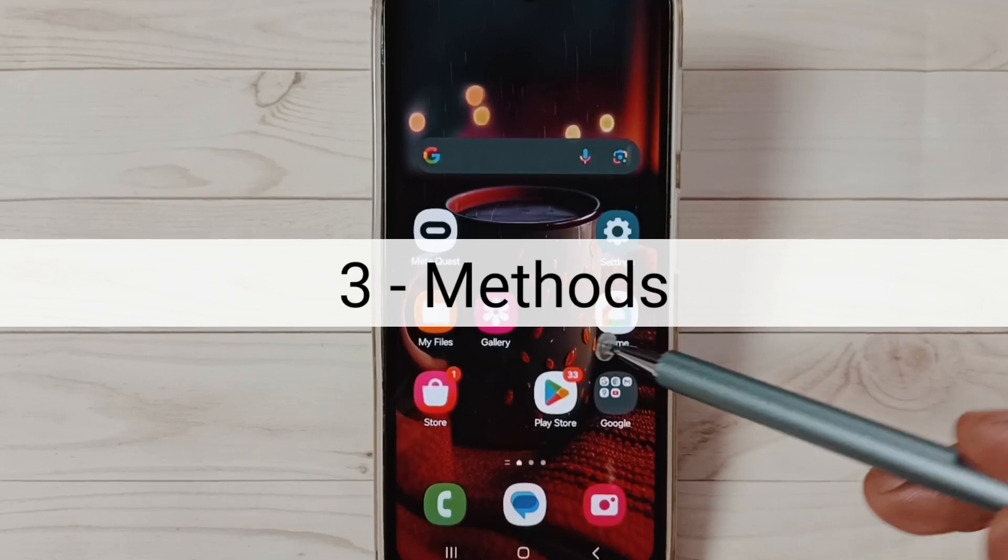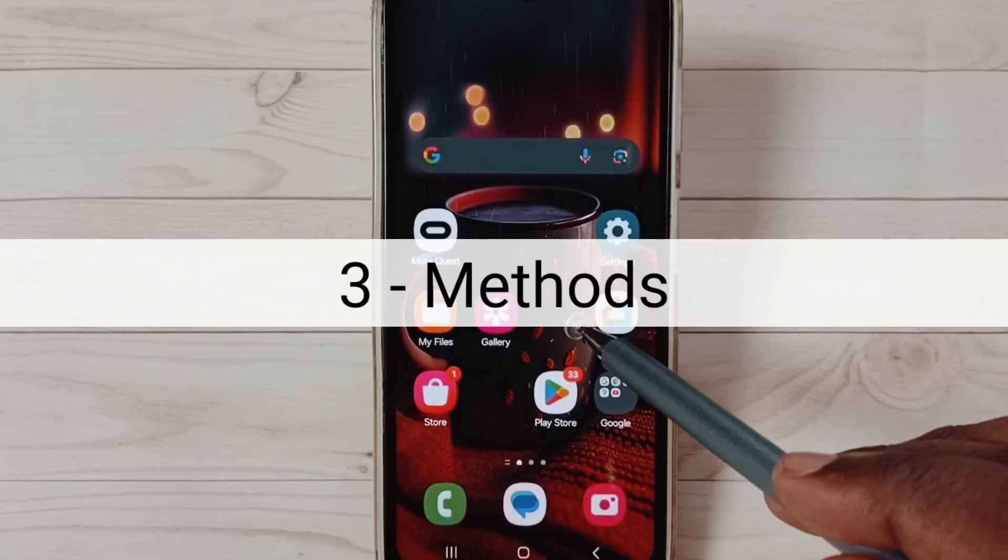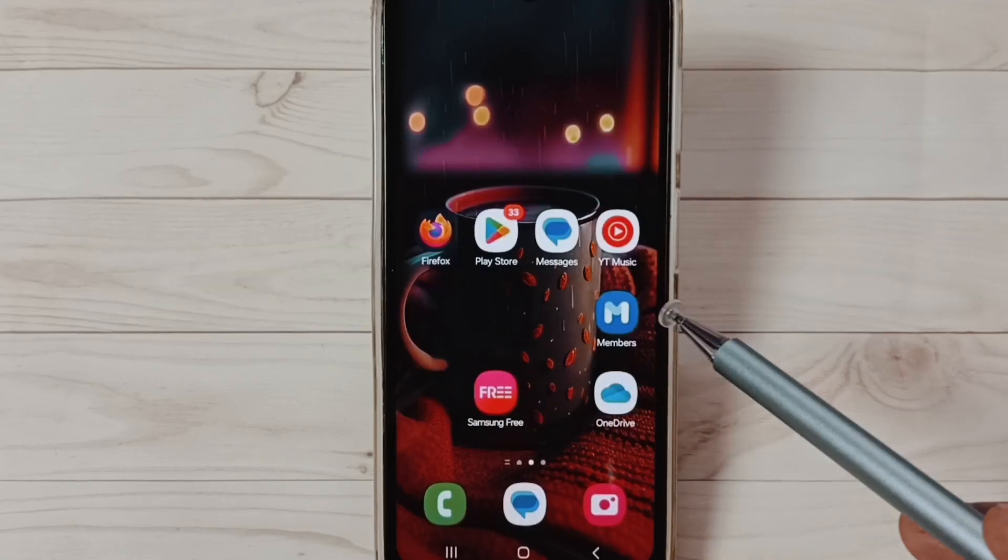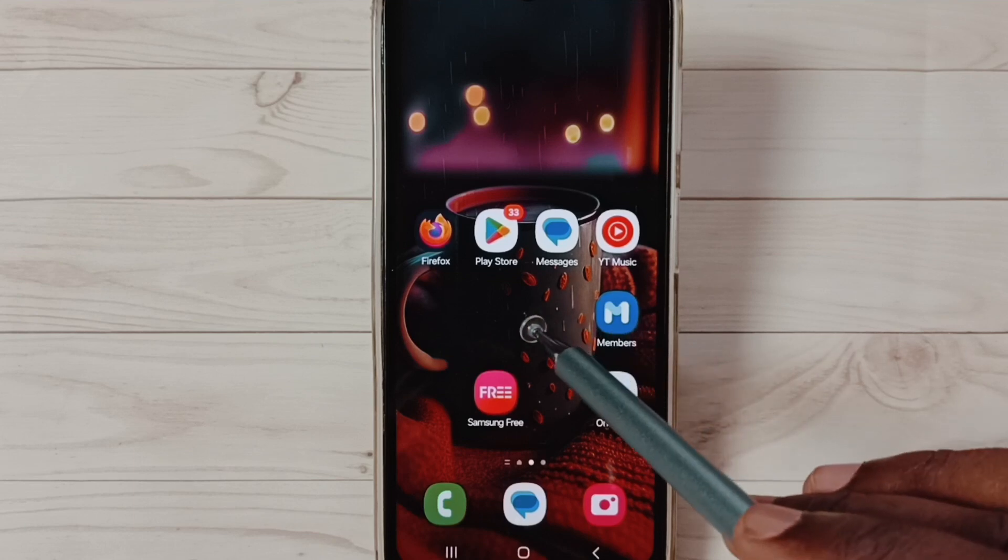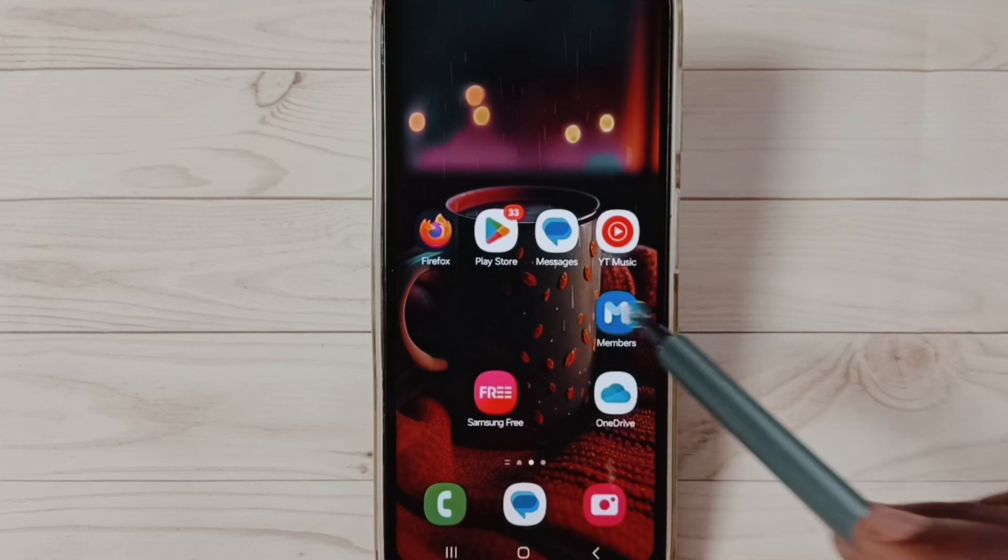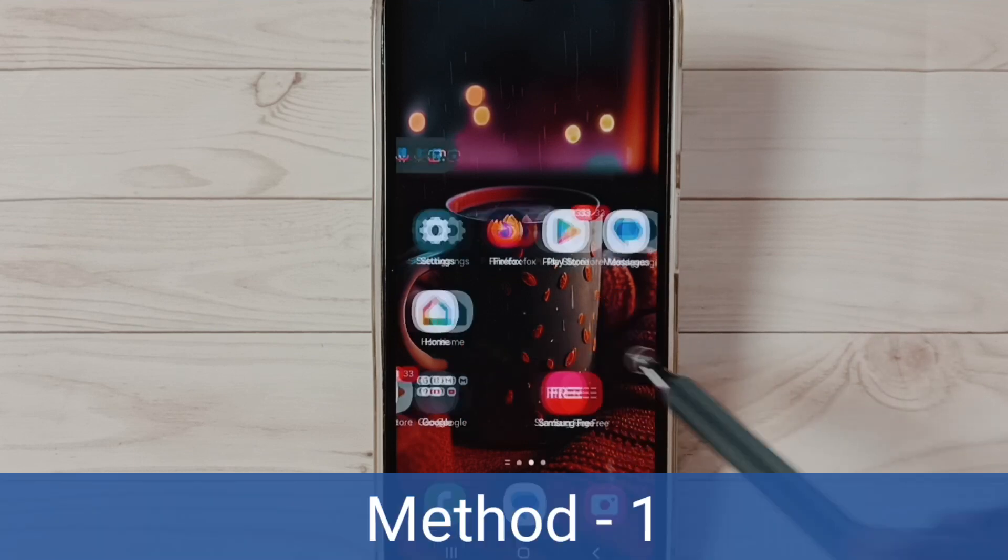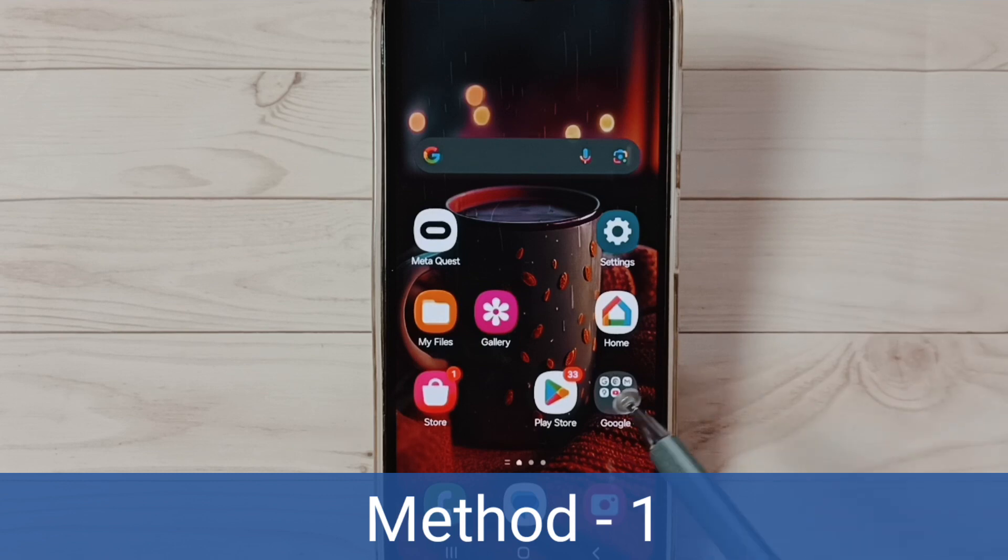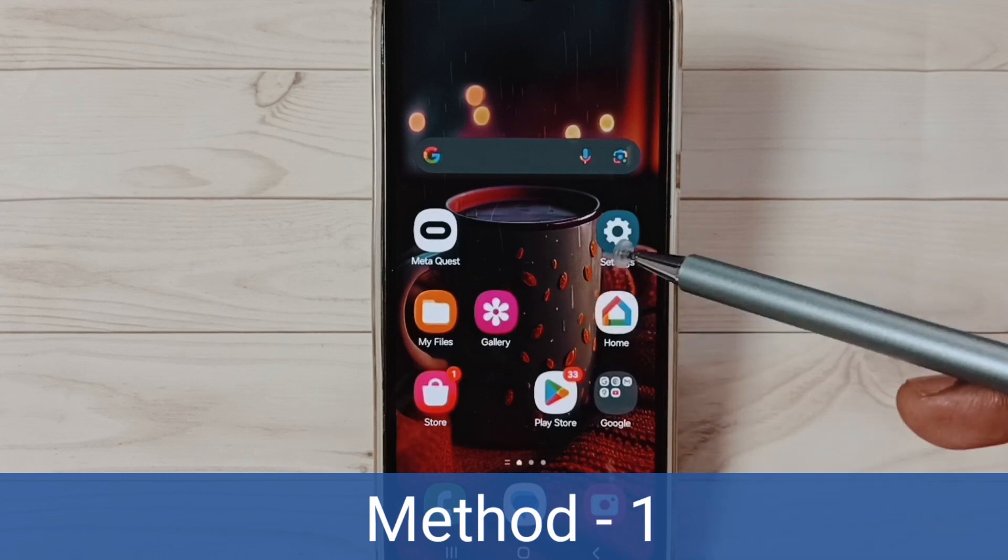Hi friends, in this video I would be showing three methods to fix the issue of phone not connecting to PC but charging only. Please don't forget to subscribe to this channel, like and share the video.